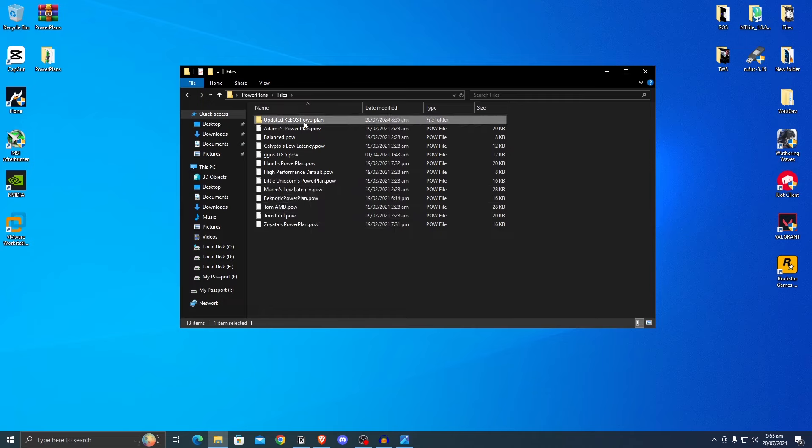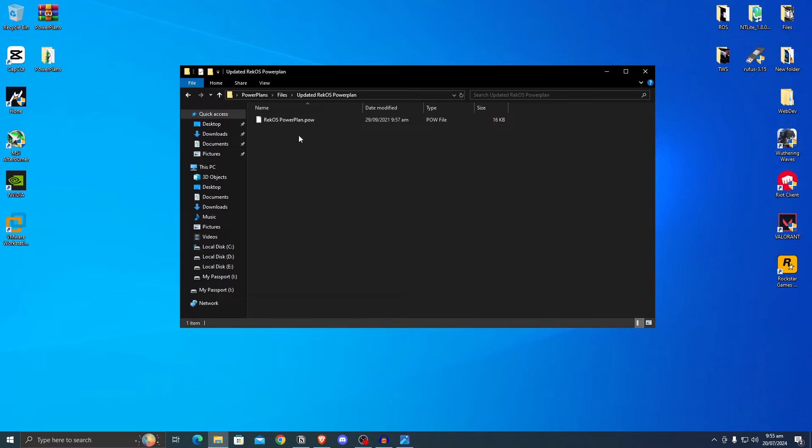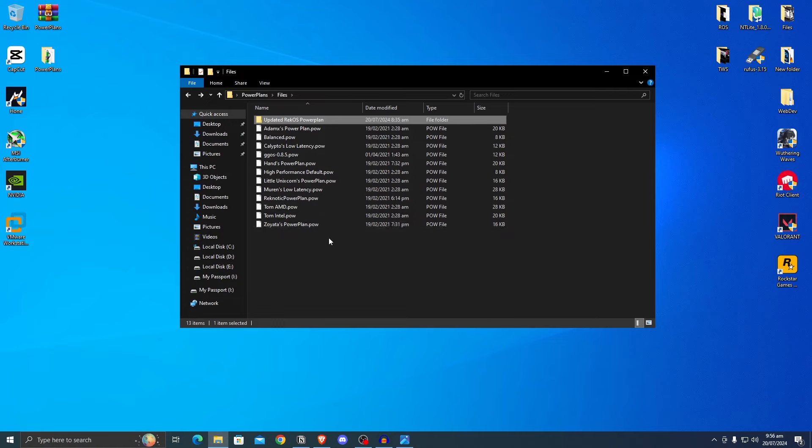You will also notice that inside of here I have my older power plan that is benchmarked inside of this video, as well as a new and updated power plan that hasn't been benchmarked. So you can always go ahead and benchmark it yourself and try it. After all, I did improve it a little bit from the older power plan. So go ahead and give it a try.